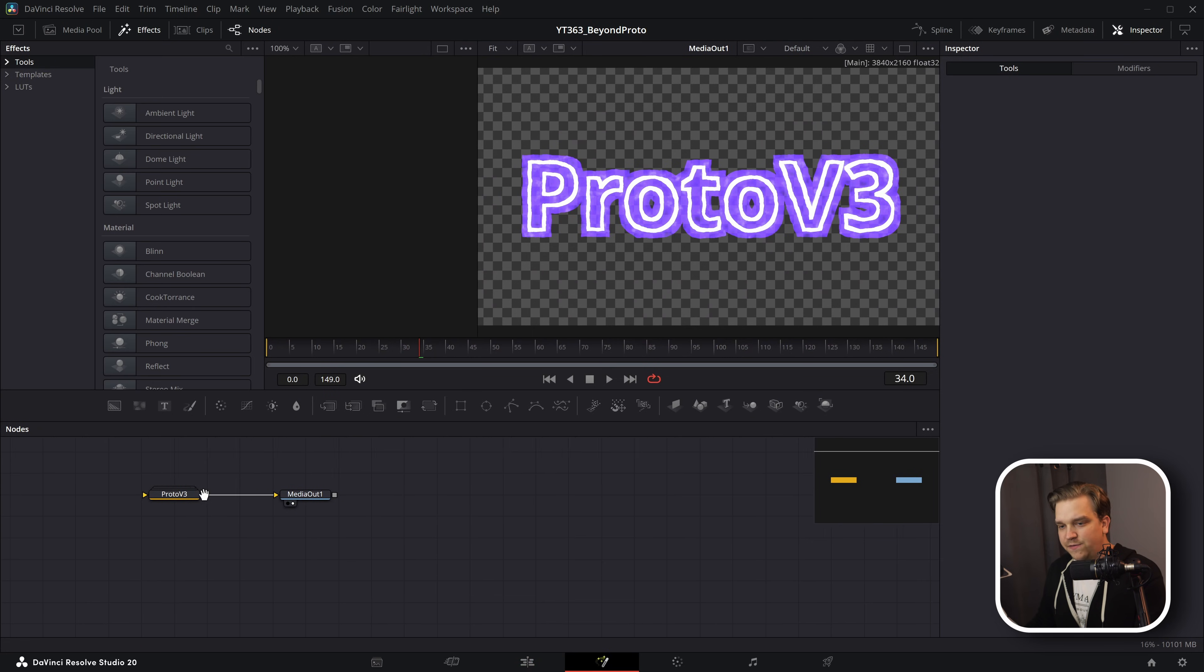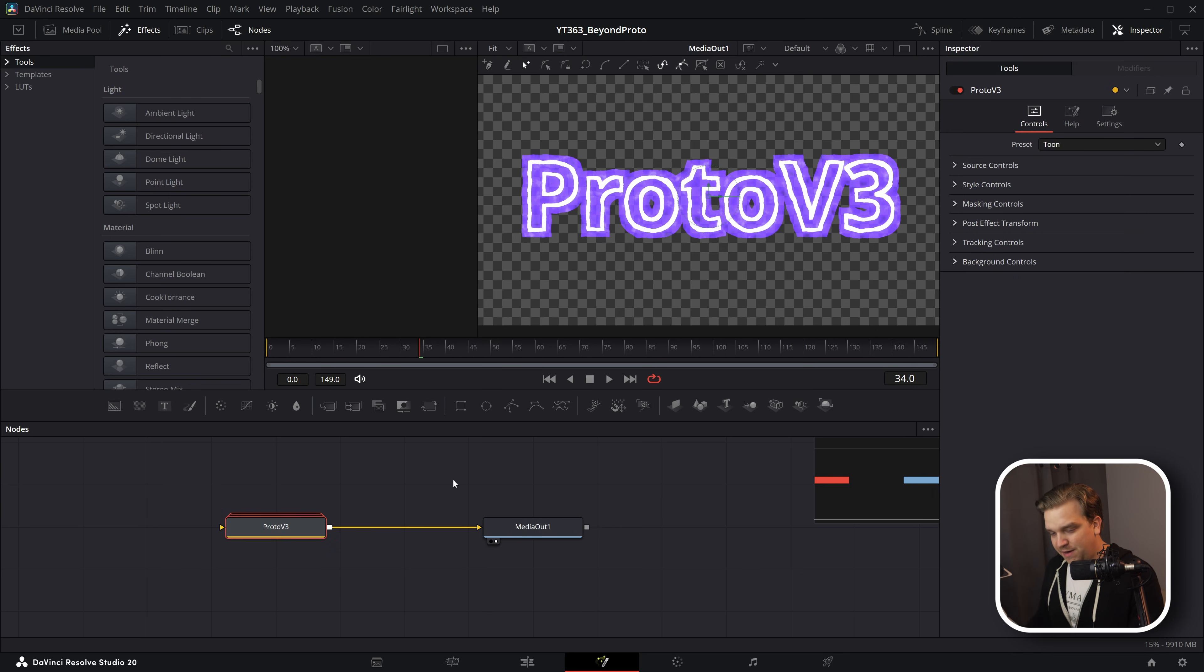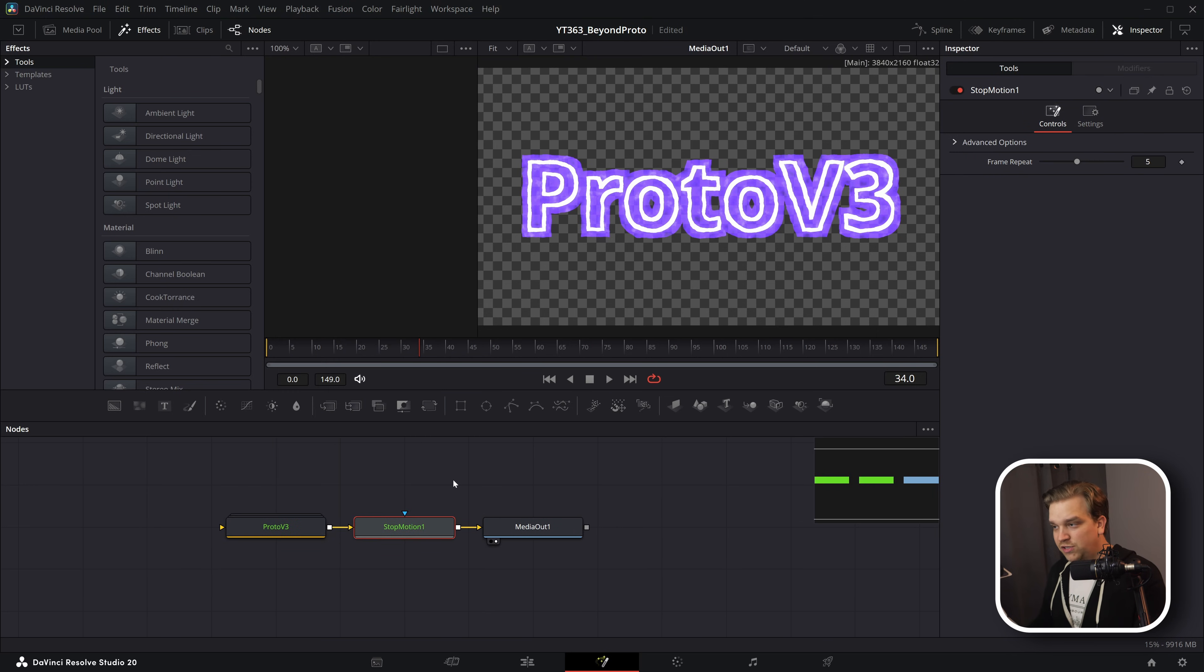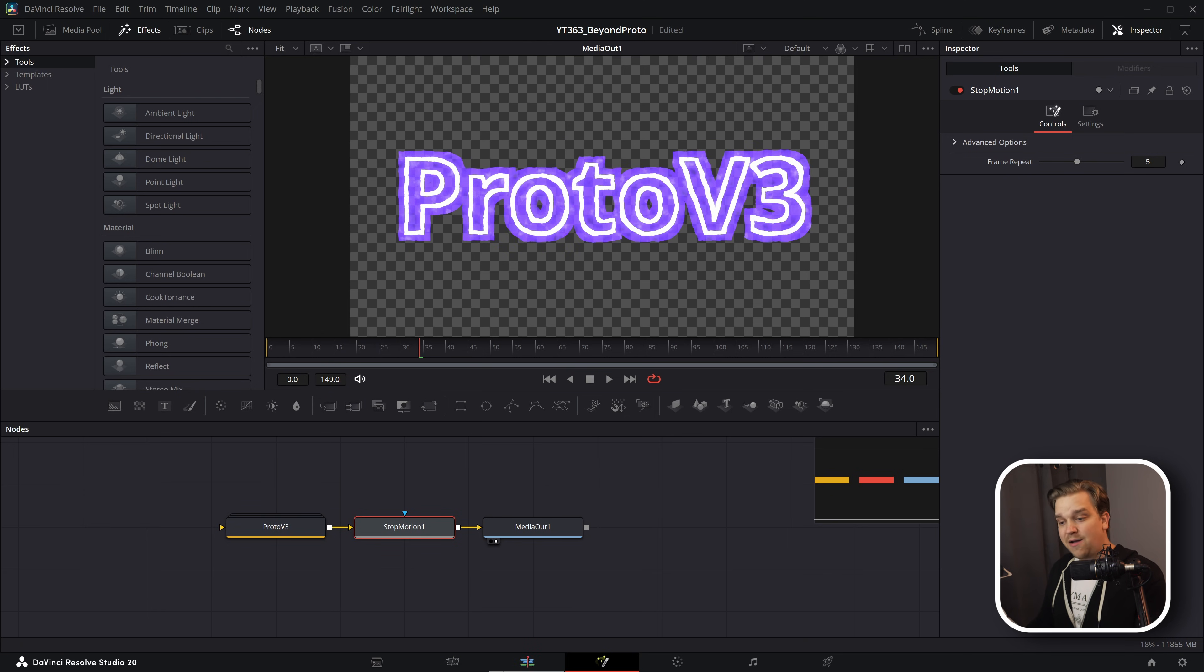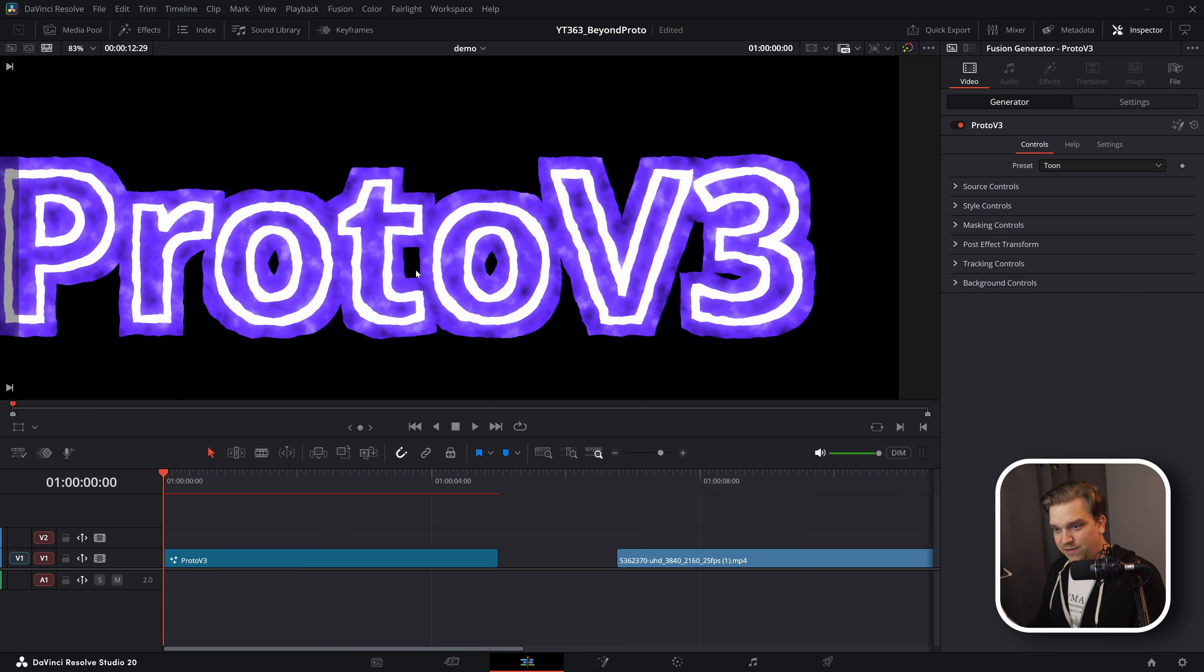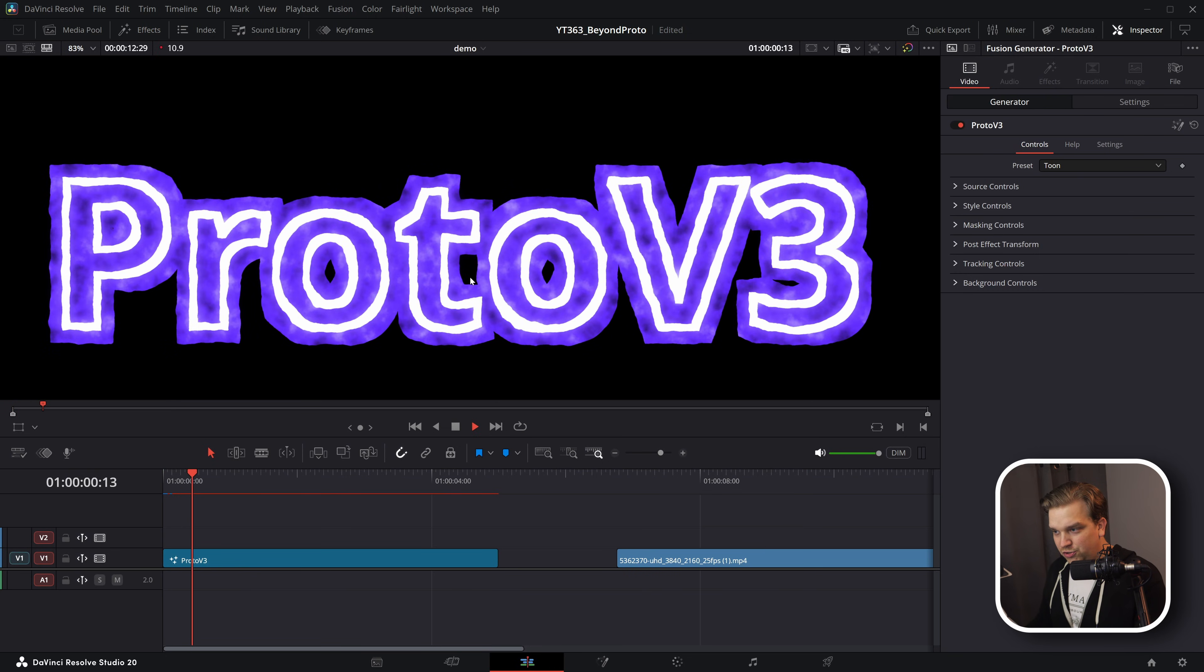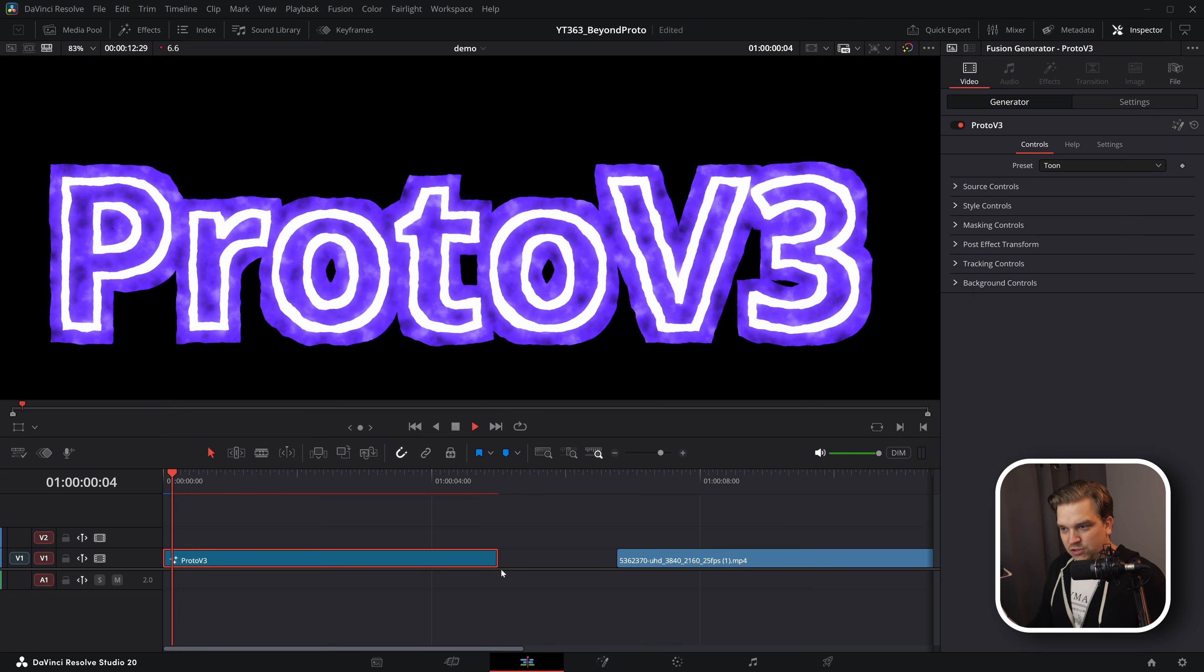I'm going to open this in Fusion and then I'm not even going to open Proto up, but coming out of Proto, I'm going to add a stop motion node. Crank five on this frame repeat is probably about okay. And now I can go right back to the edit page. If I just preview that then now five is a lot. Let's make it three.